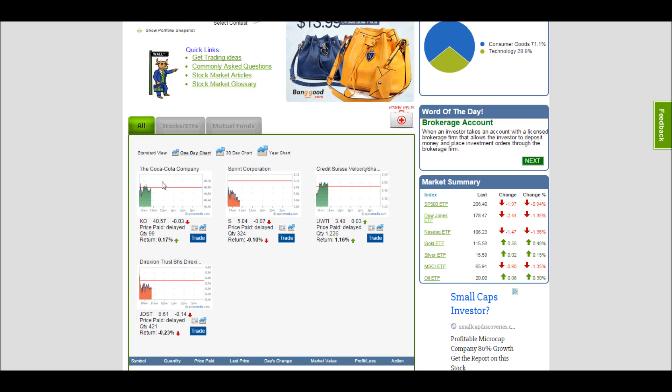This chart here will change color depending on if I've made money or lost money. So here I can see I've made 0.17%, so I have a green chart. Here I've lost 0.1%, and so I have a red chart.